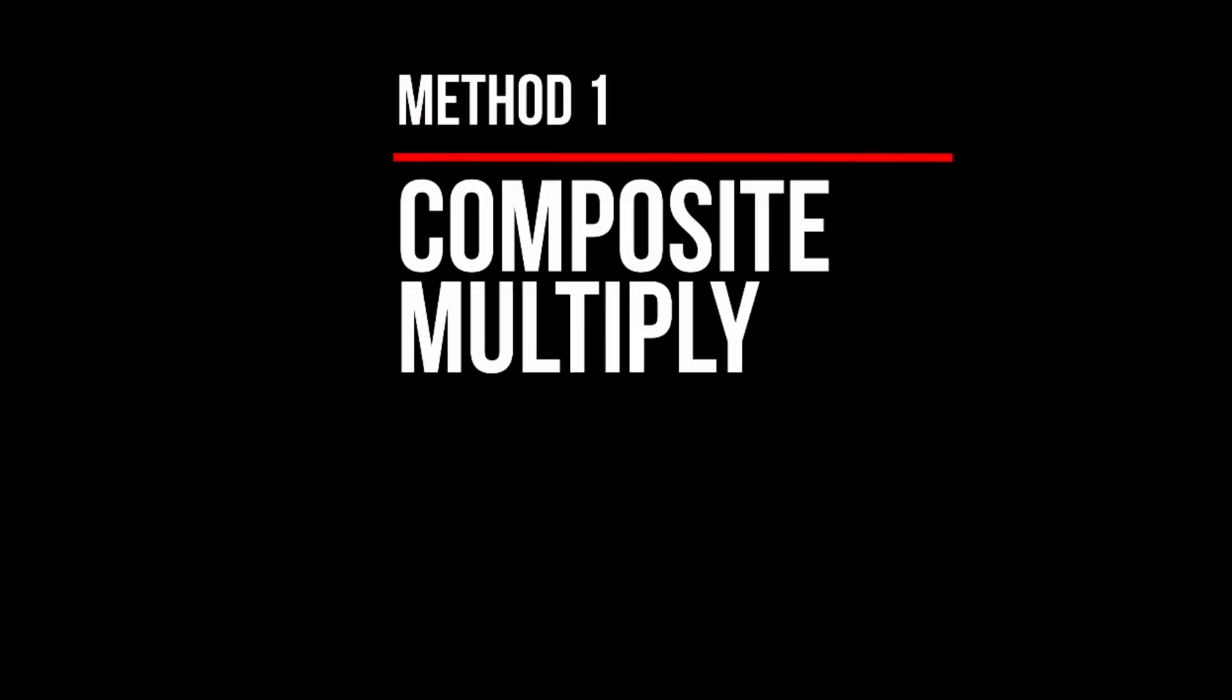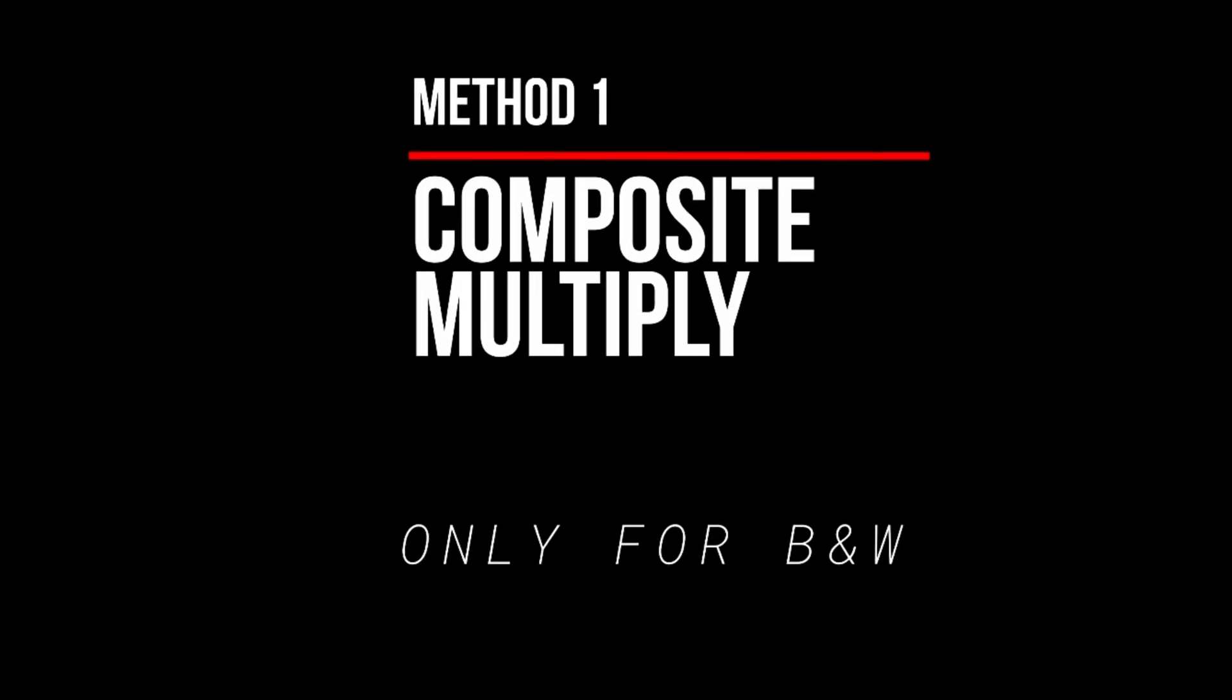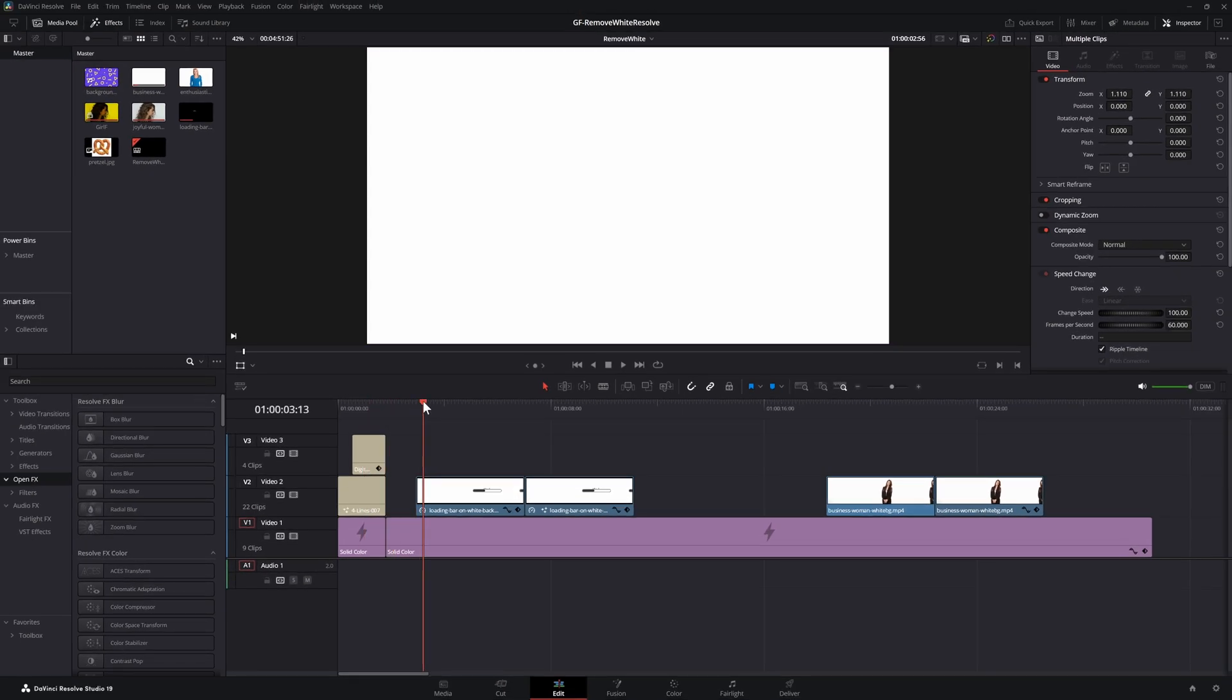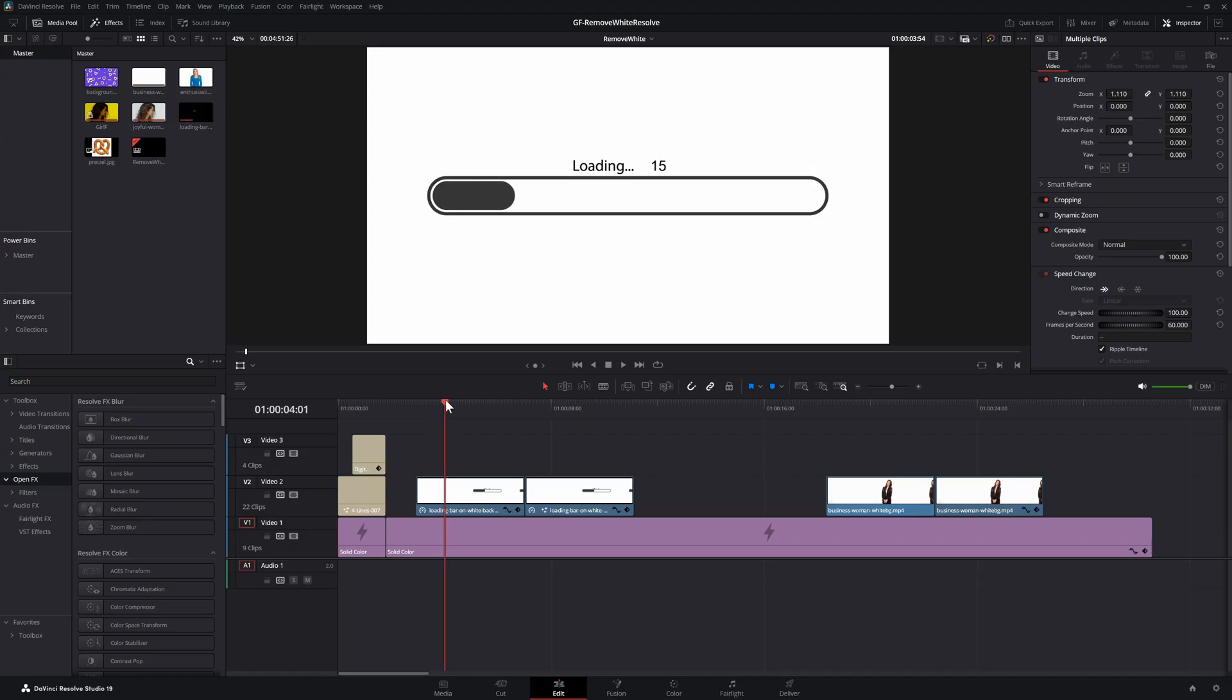The first method is by using the multiply blend mode. This is a very quick hack and works extremely well with black graphics on a white background.